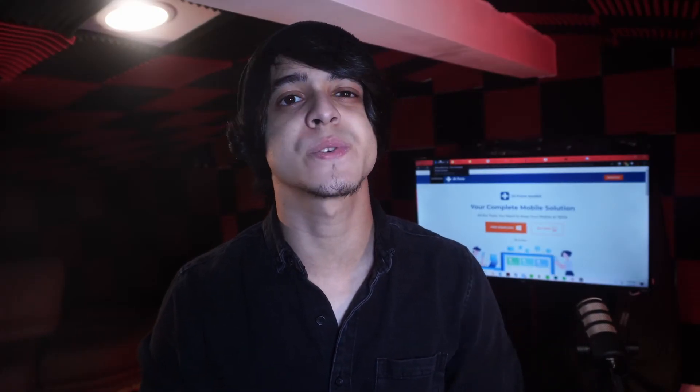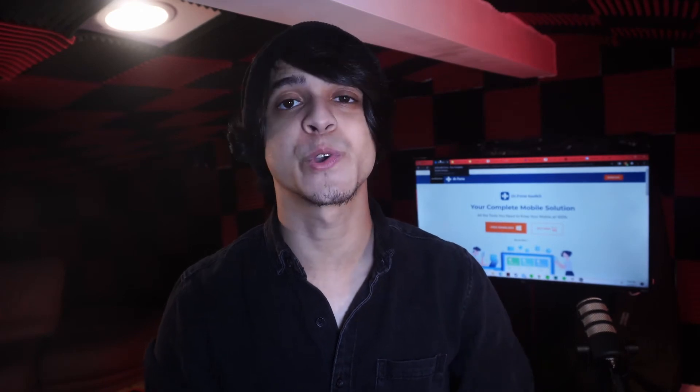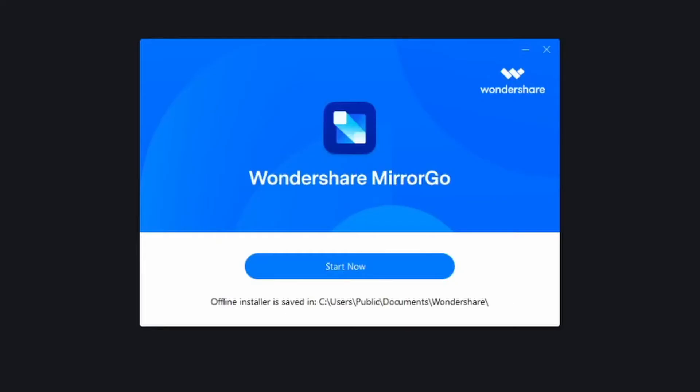The next one is also going to be one of our favorite solutions. This is going to be MirrorGo Android Recorder. This one is also developed by Doctor Phone and similar to iOS Screen Recorder, but this one is going to be for Android.